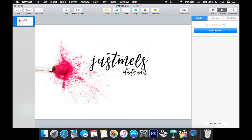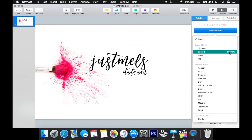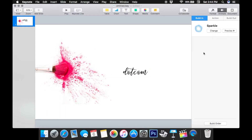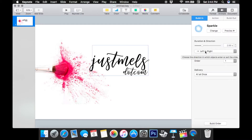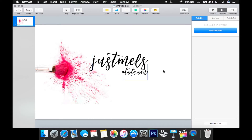So now I'm going to animate. Go to Build In and Add an Effect — make sure 'Just Mel's' is highlighted. Over on the right you see Preview. You can click that on any of these effects to see what it's going to look like. I'm going to preview Sparkle, then Shimmer — I like Sparkle so I'm going to click on it. Right here where it says Left to Right, this changes the direction the sparkle happens. You can hit Preview and also switch it to Top to Bottom. I like Left to Right, so I'll click that, and right here is the duration — how long the effect takes.